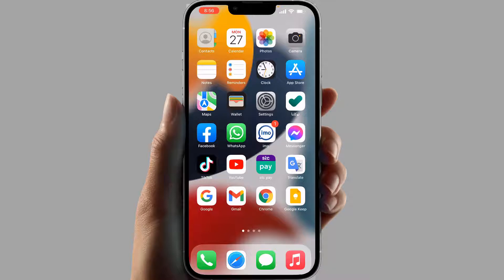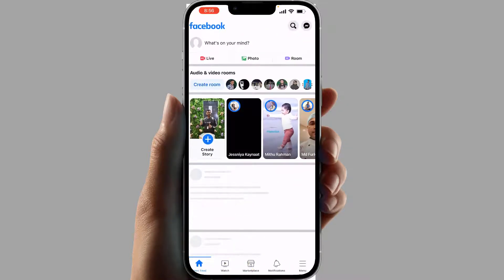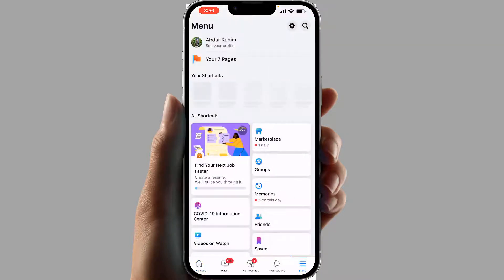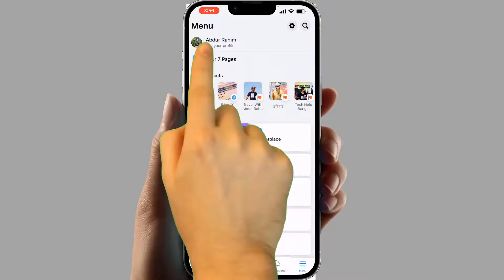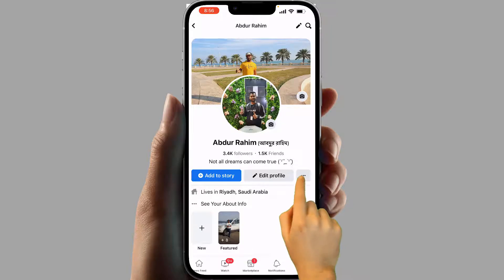You need to open your Facebook account, and then at the bottom there is a menu — simply click over there. Then choose your profile. You're going to see your profile, and there is an 'Edit Profile' option. Beside that there is a three-dot icon — simply click over there.